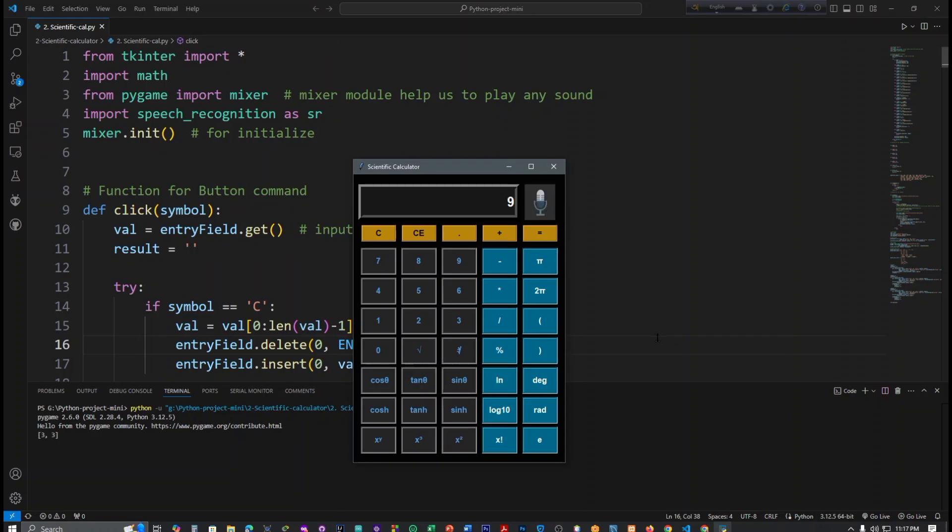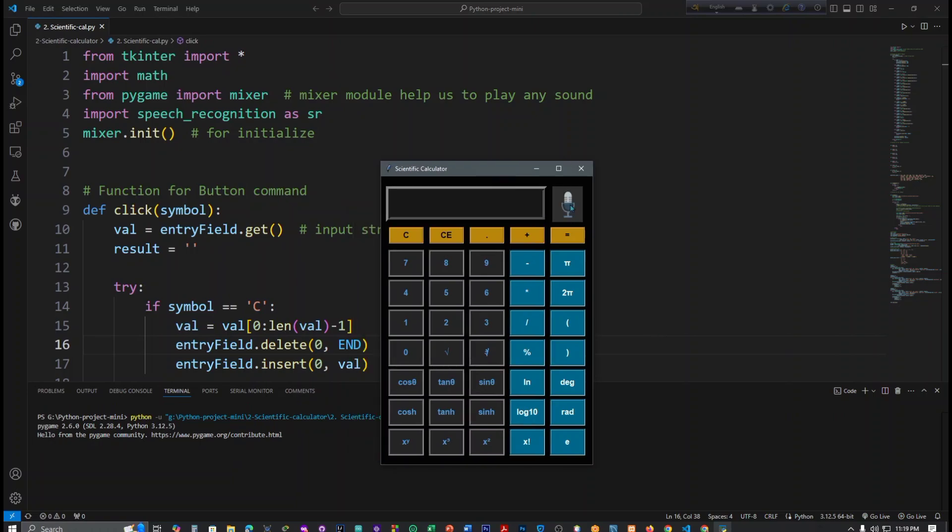Please add four and four. Please multiply four and five. Please divide four and six.